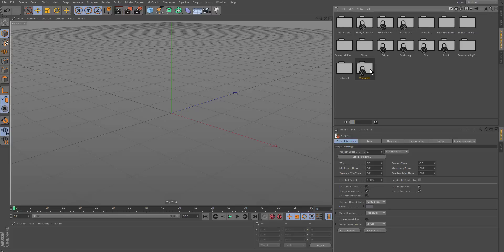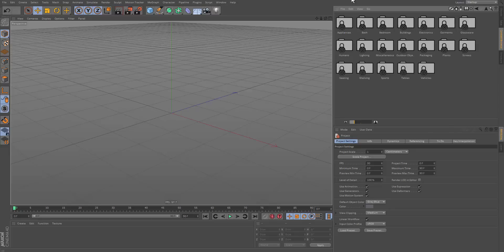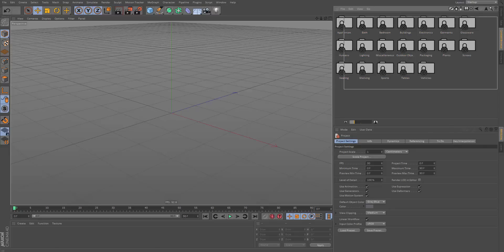So if you go under Visualize, 3D Objects, we should have a wide variety of different things in here. We can use this as basically templates and stuff.